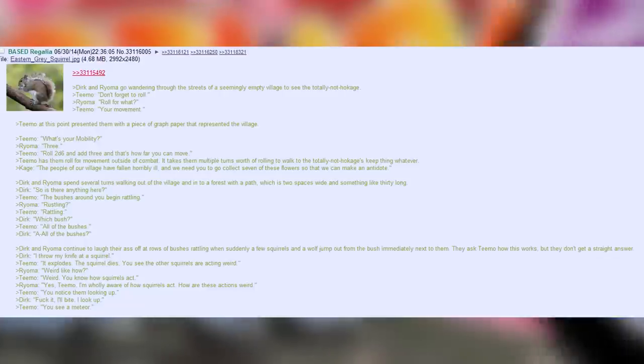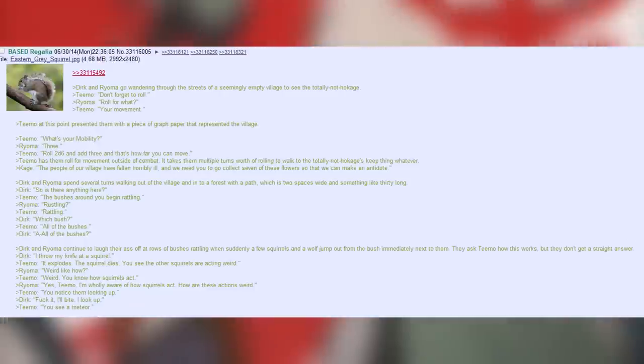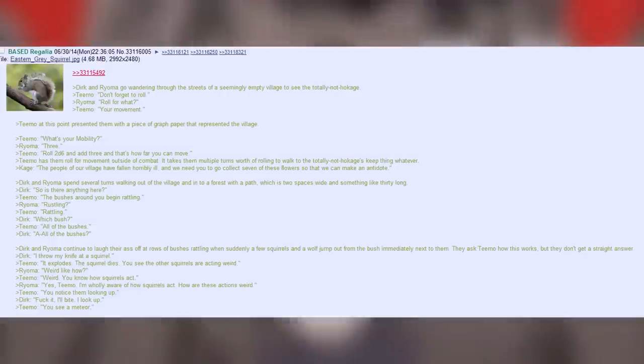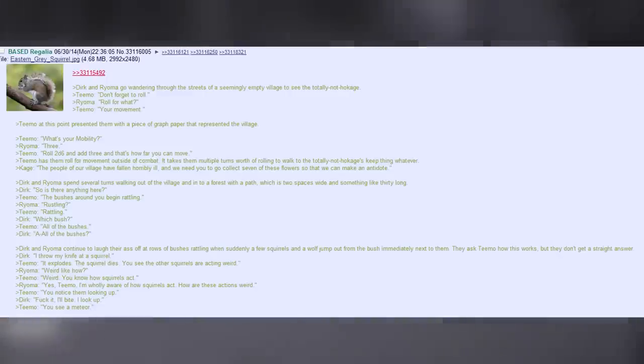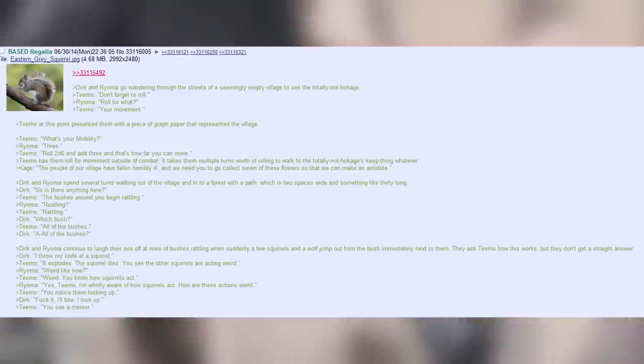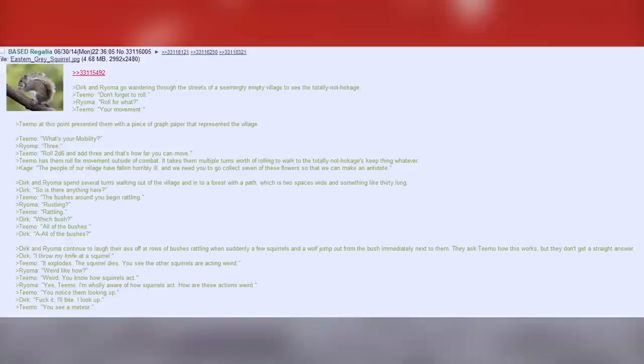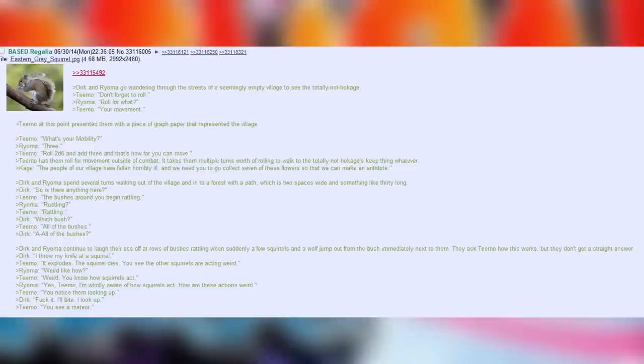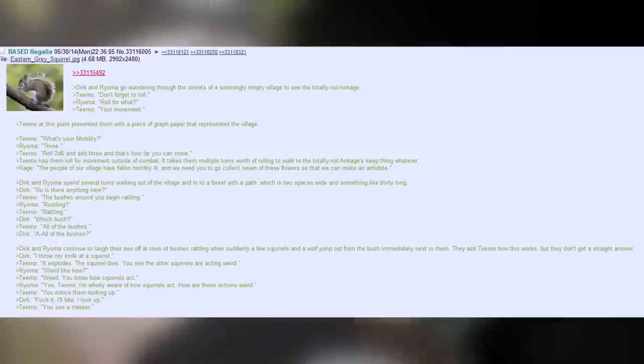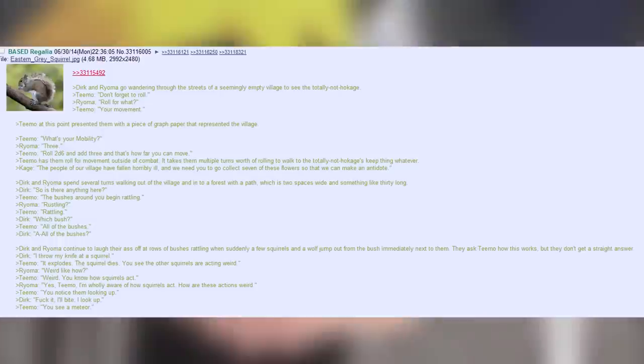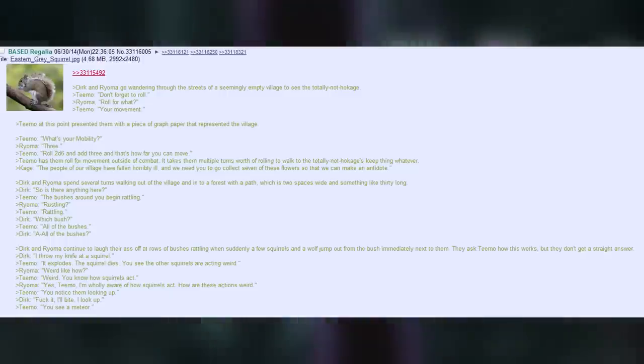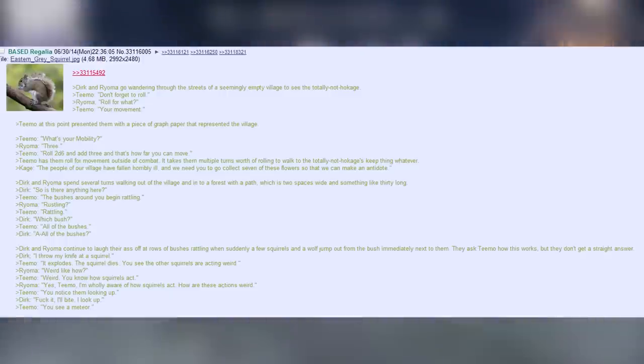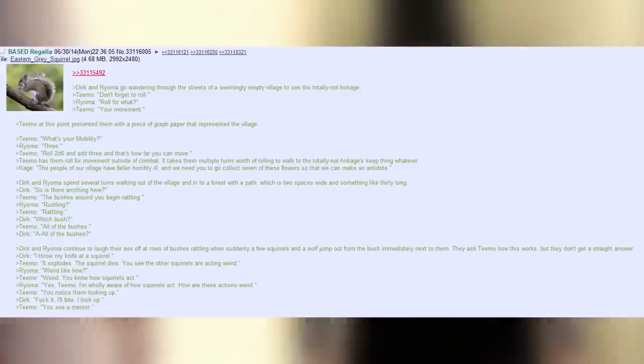Dirk and Royoma go wandering through the streets of a seemingly empty village to see the totally not Hokage. Teemo. Don't forget to roll. Royoma. Roll for what? Teemo. Your movement. Teemo at this point presented them with a piece of graph paper that represented the village. Teemo. What's your mobility? Royoma. Three. Teemo. Roll 2d6 and add three and that's how far you can move. Teemo has them roll for movement outside of combat. It takes them multiple turns worth of rolling to walk to the totally not Hokage's keep thing whatever. I'm doing my best with these weeb words, so stick with me.